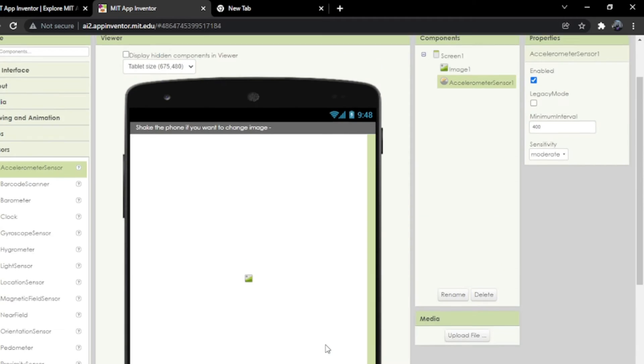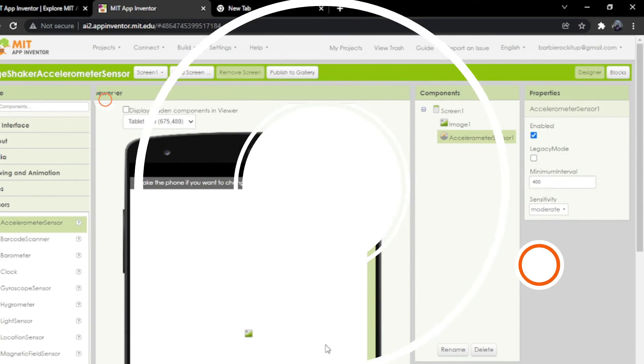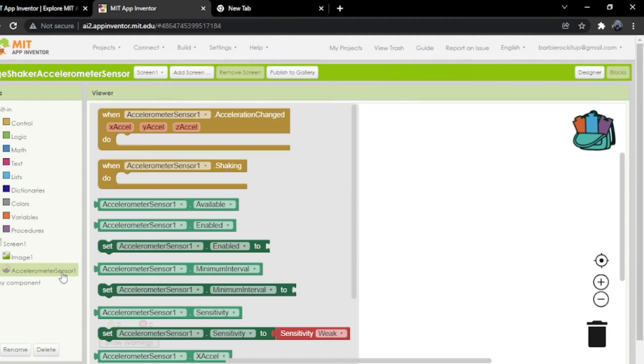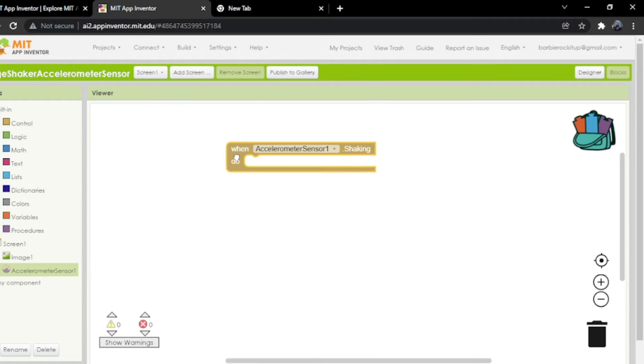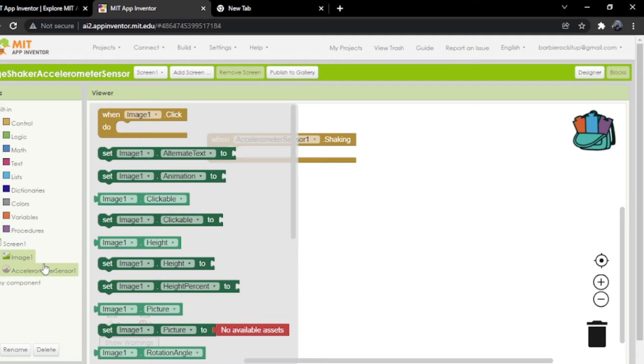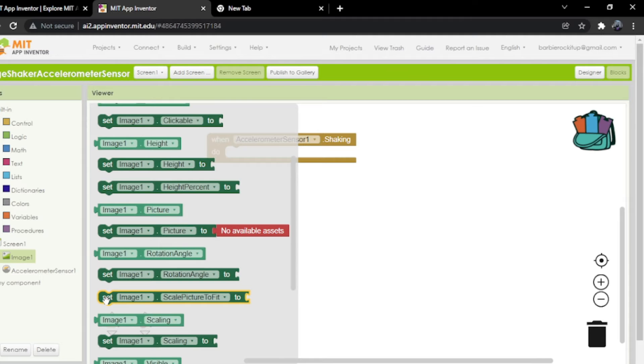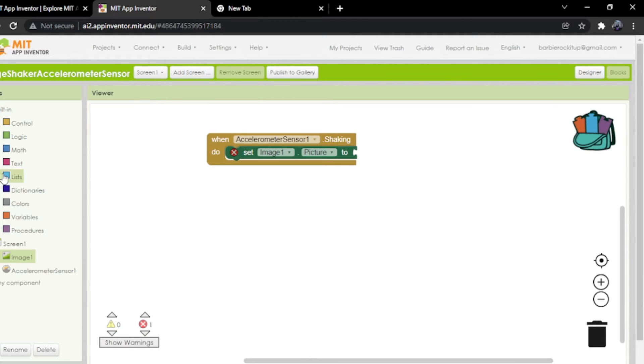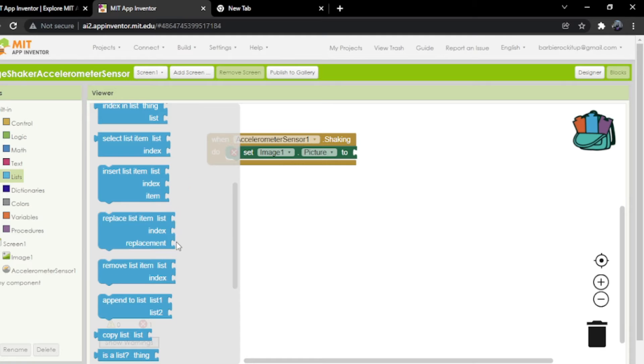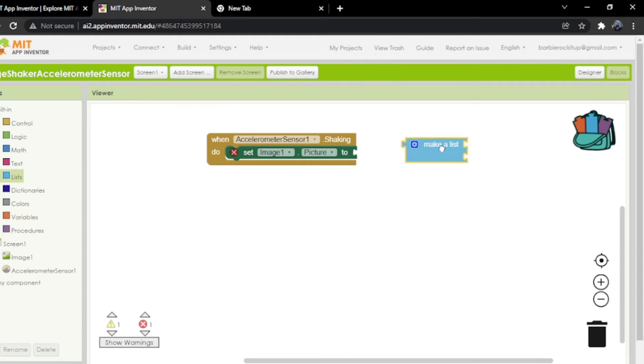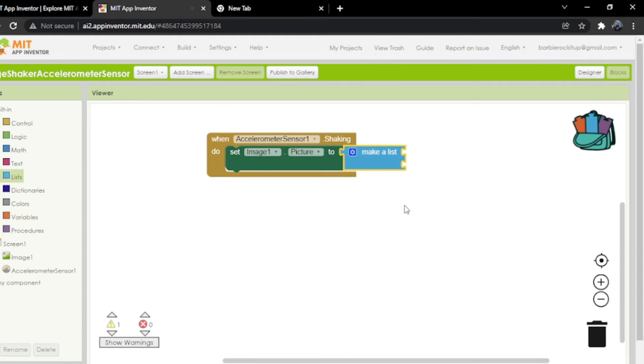In the blocks part, you're going to click on sensor, then drag and drop this. Then click on image, drag and drop picture, and put it over here. Go to lists and you'll find make a list - put it over here.